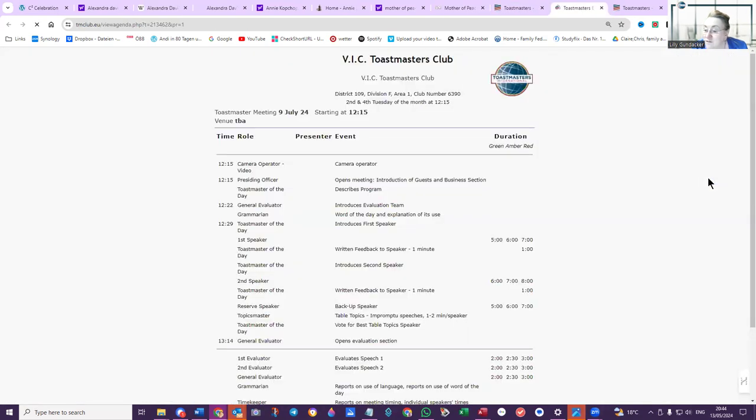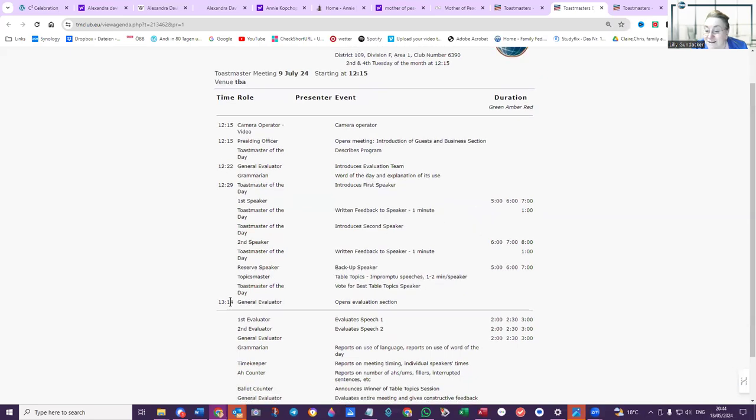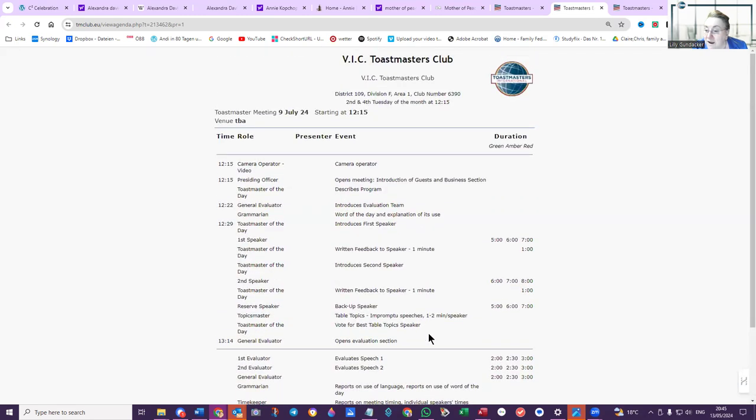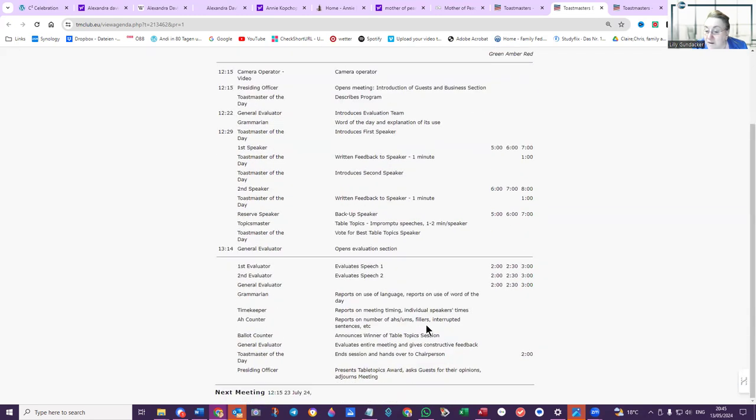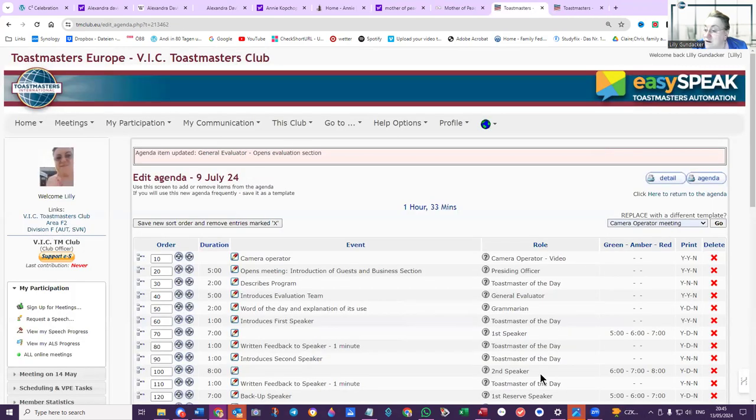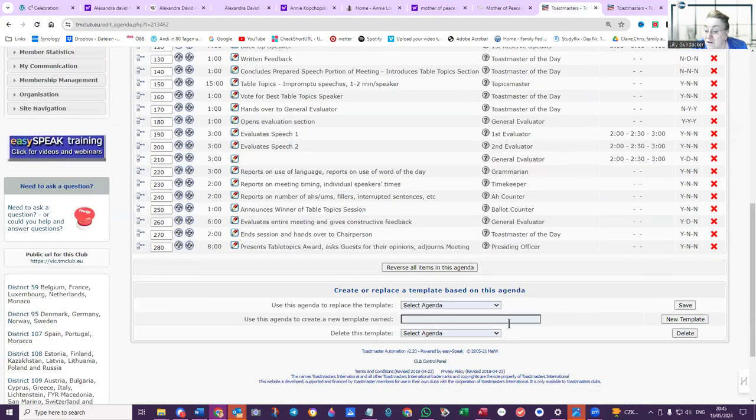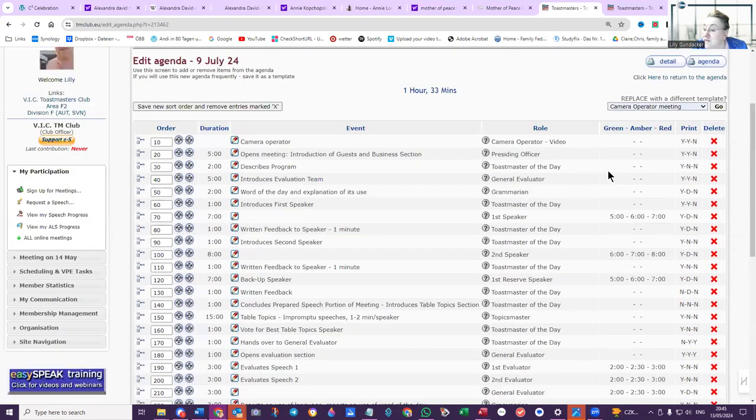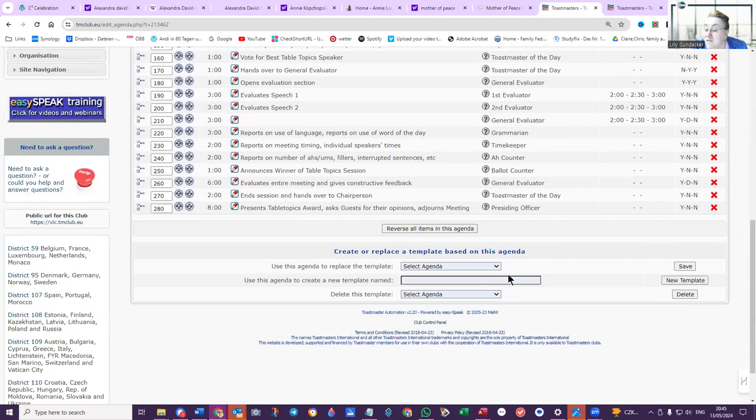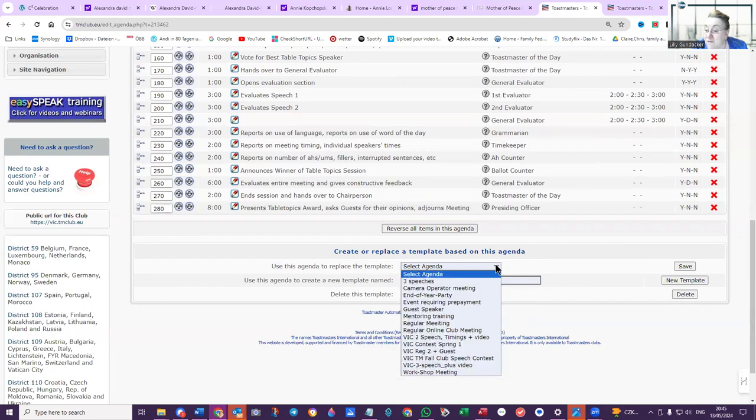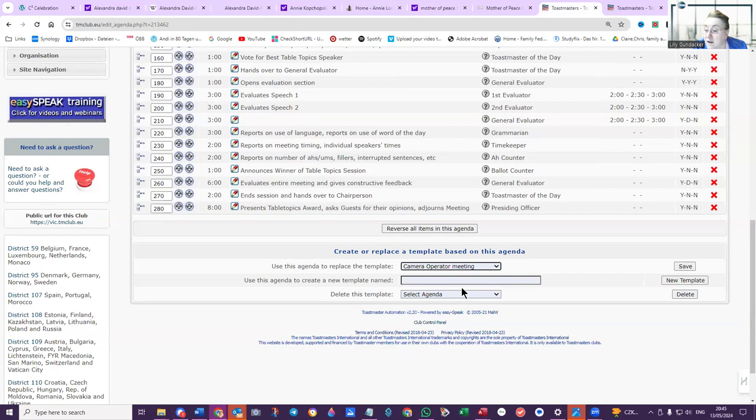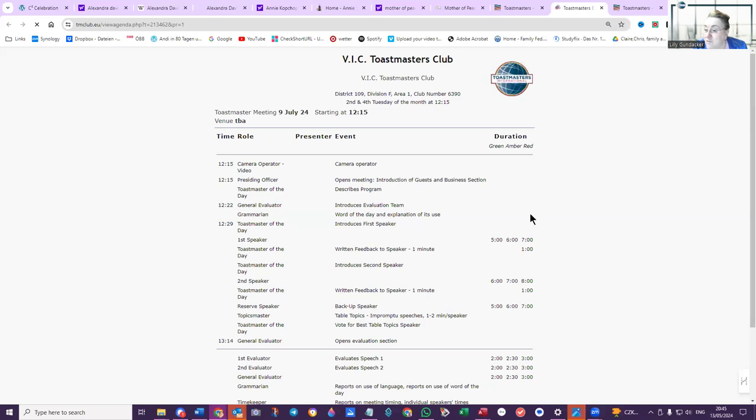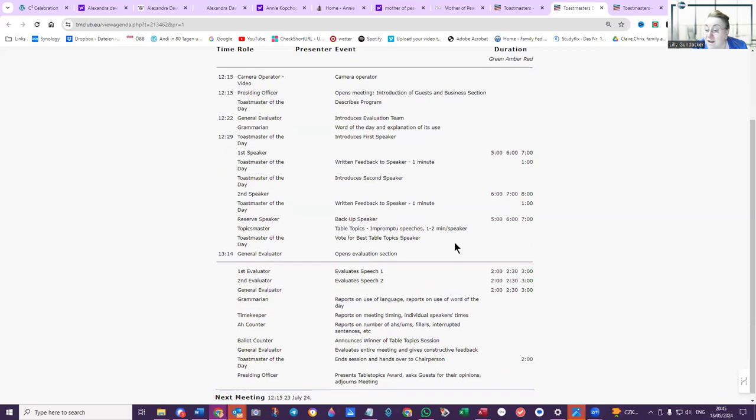And the evaluation section starts below this line. So you can edit the agendas that are already there, and when you've done that, you can save the agenda. This is one camera operator meeting. Use this agenda to replace the template. It's still the same one, so we're going to say camera operator meeting and save it. That is what it's going to look like.